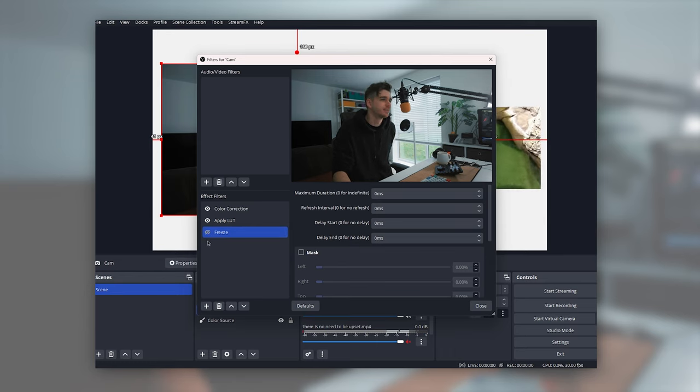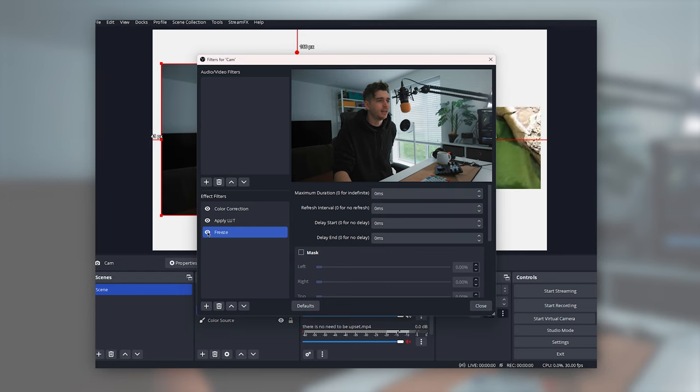There we go. Back working again, toggle it back on, frozen again, toggle it off, you get it.